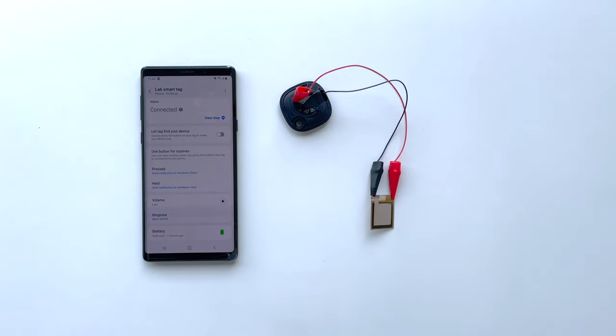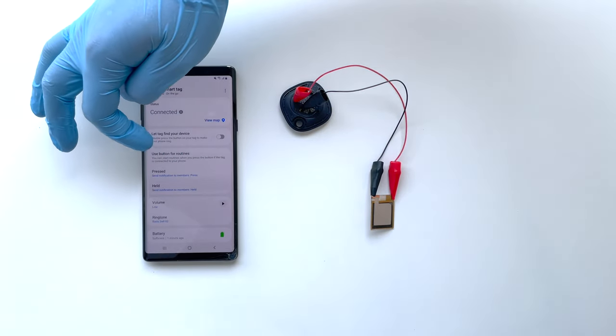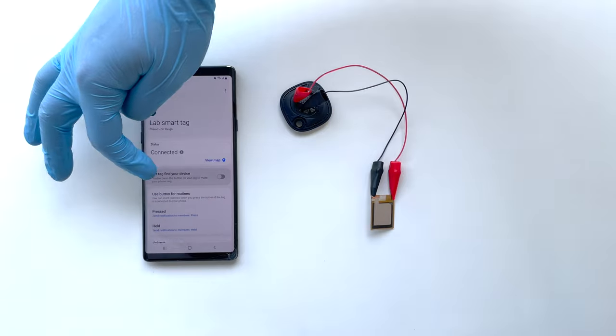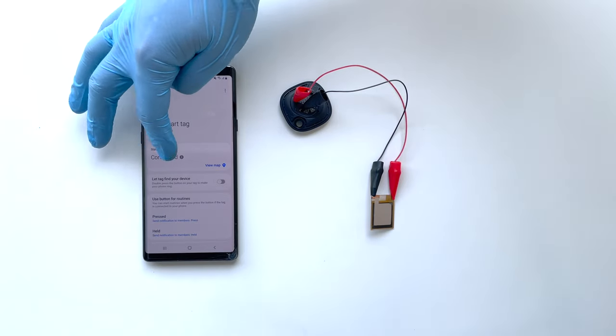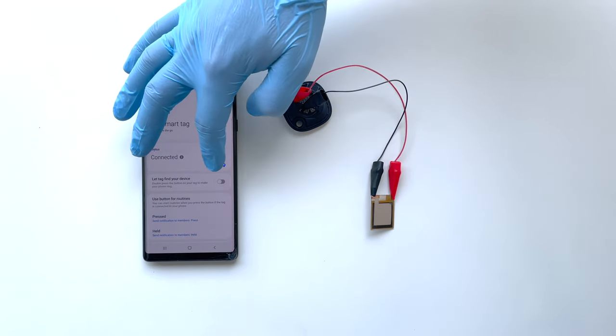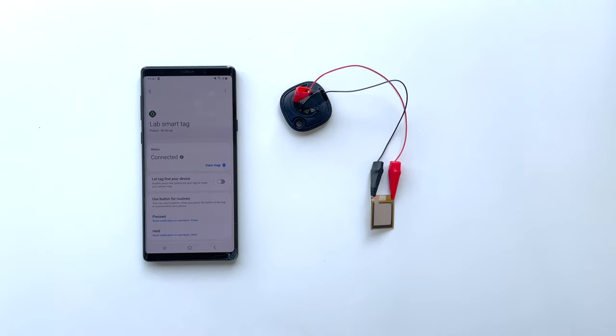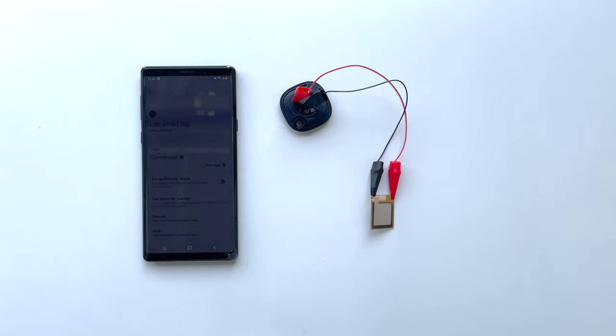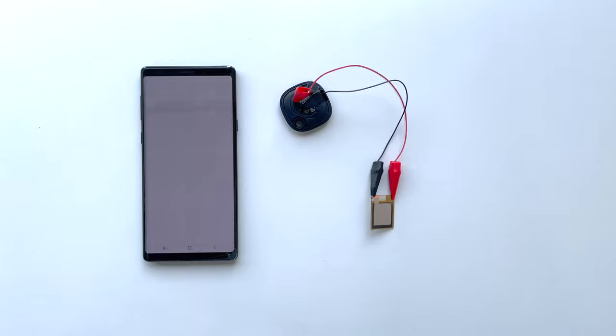Another feature of the SmartTag is the location tracking. Here the device sends periodical signal and in a smartphone interface you can easily track it as you'll see in a video.